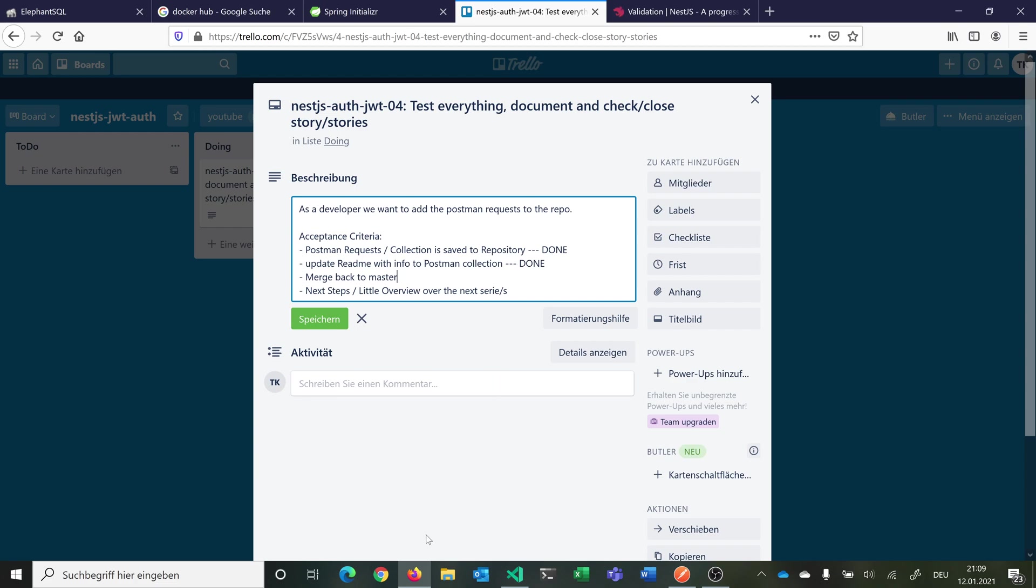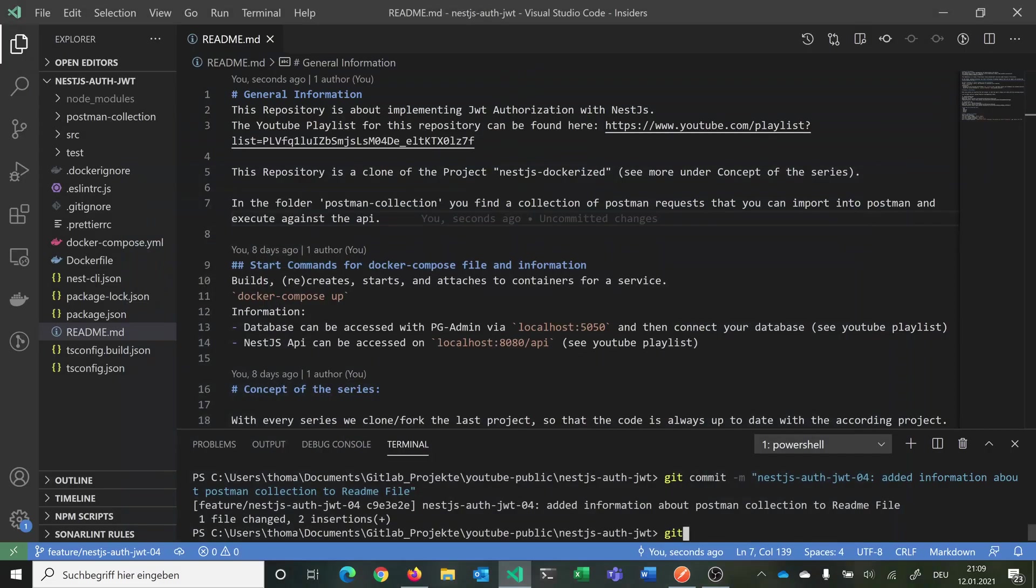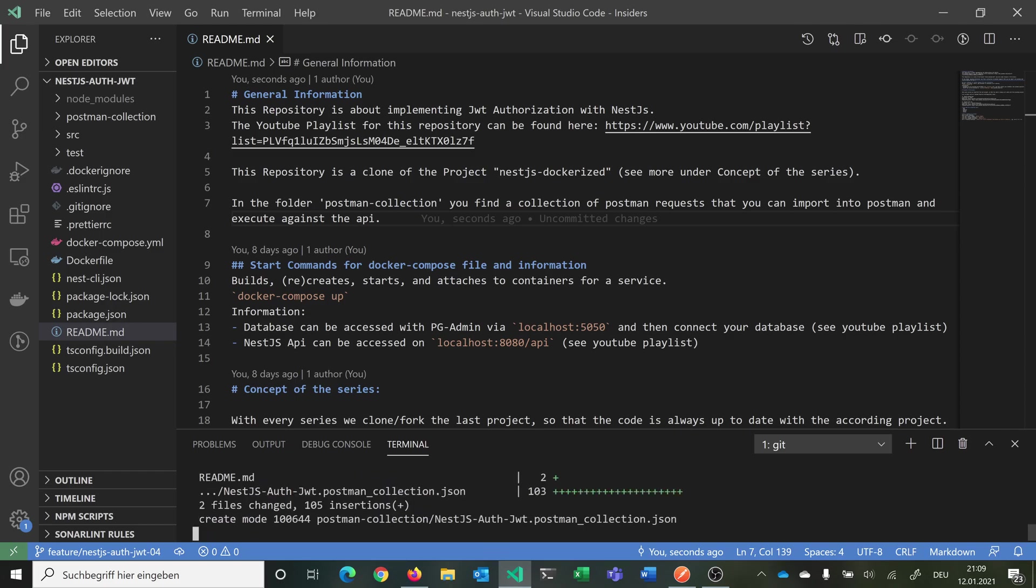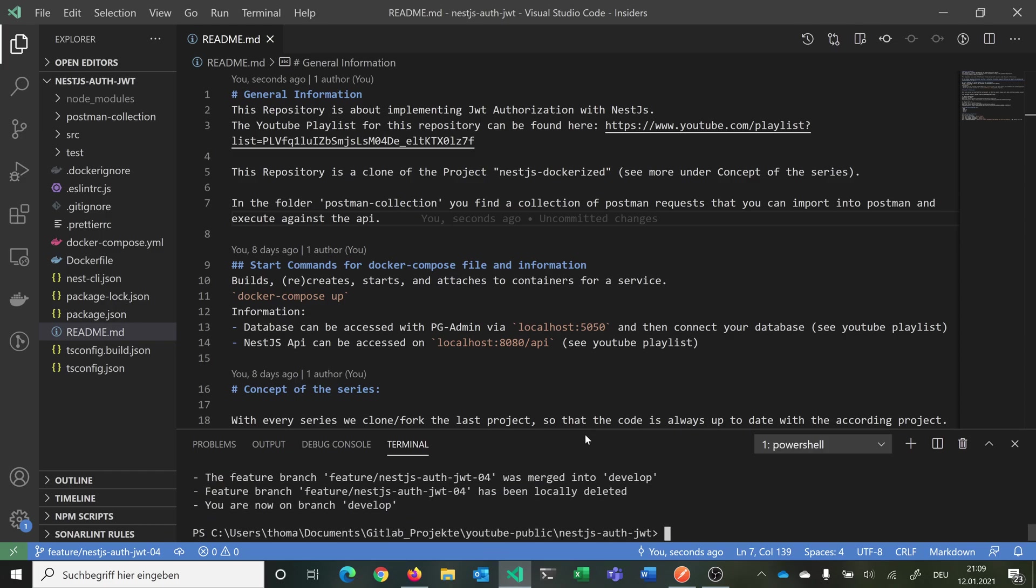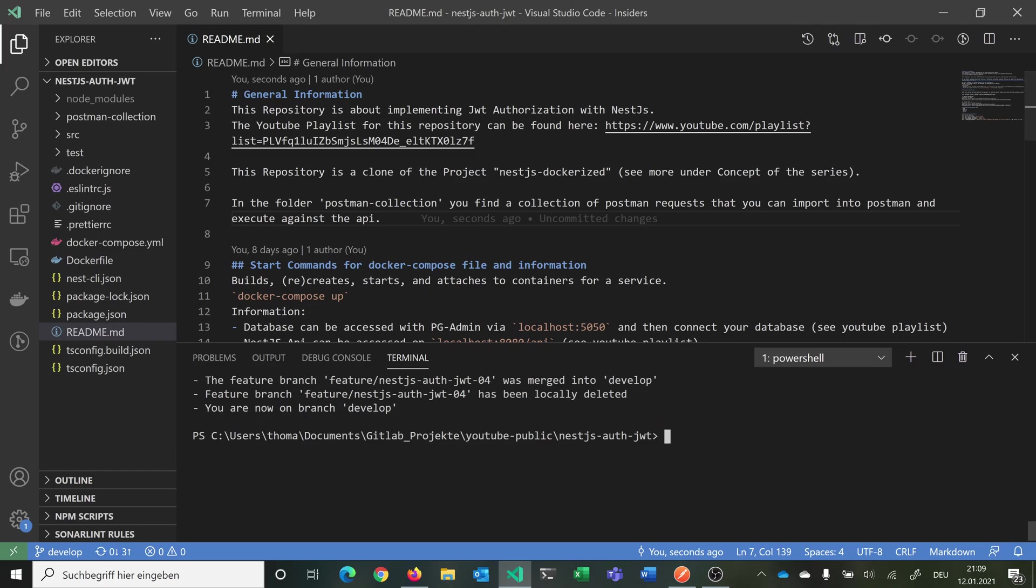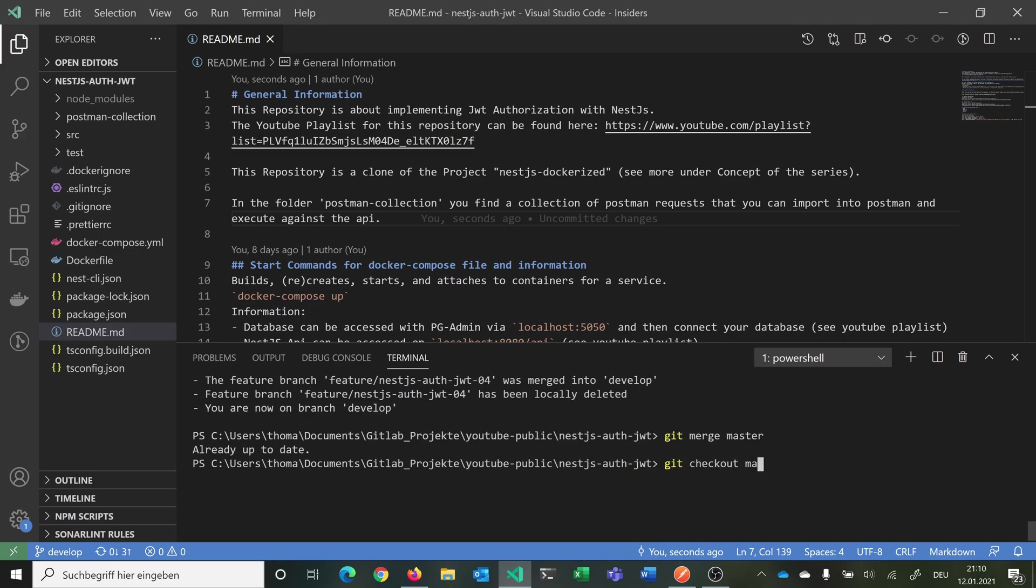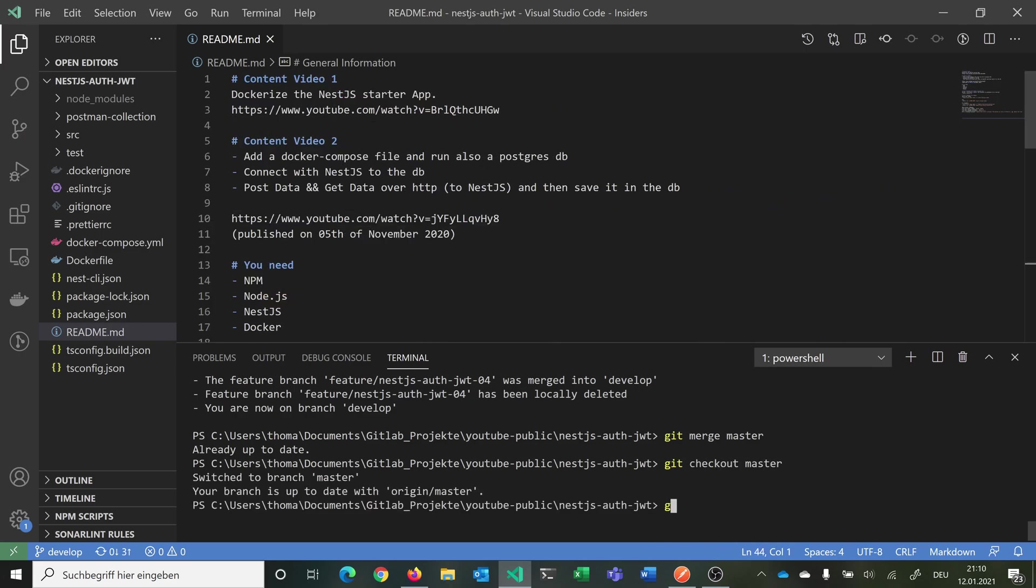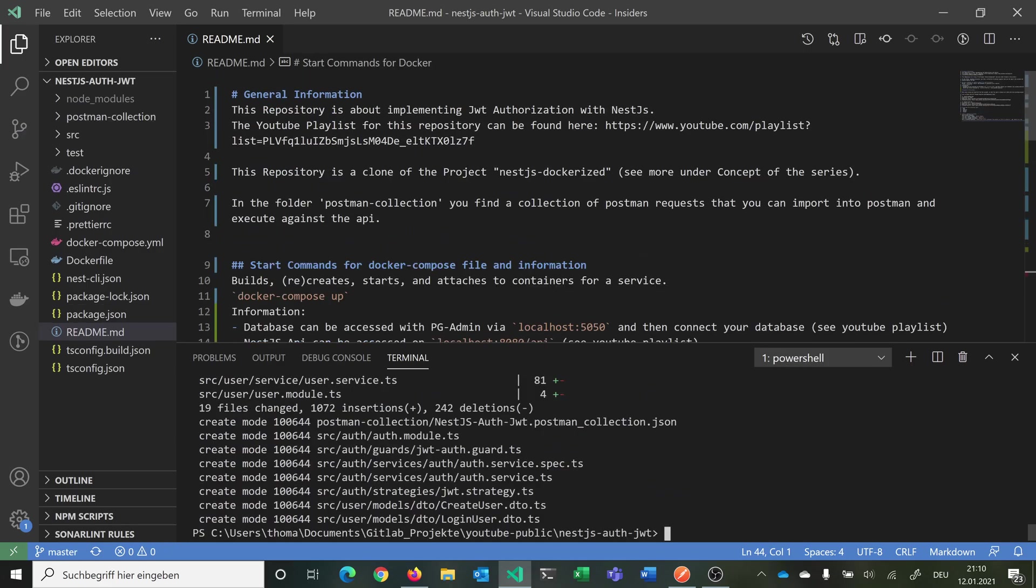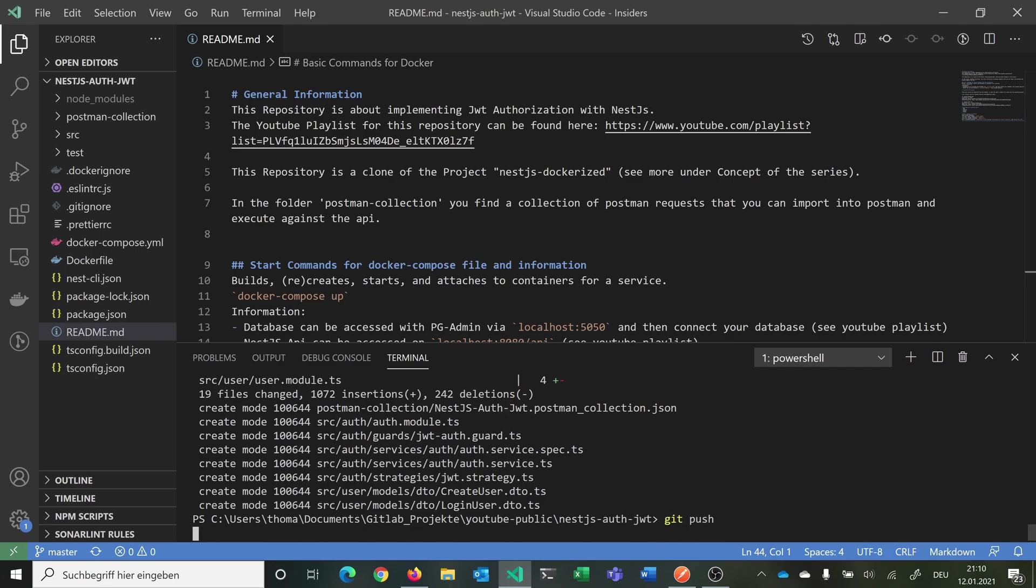Now we want to merge everything back to master branch. First we say git flow feature finish and merge everything from our feature branch here back to our develop branch. Now we want to merge back into master. We are now in branch develop so we say git merge master and pull. You see already up to date. Now we can git checkout master and simply git merge develop. Now we have all the changes and we can push this.